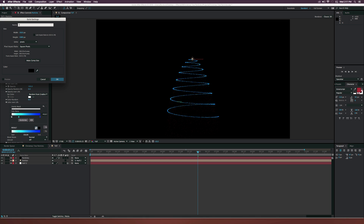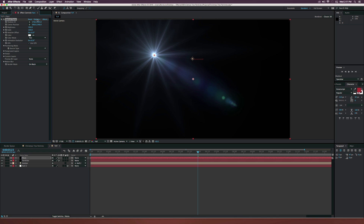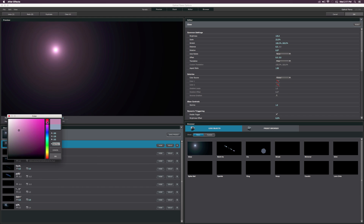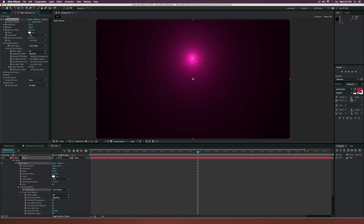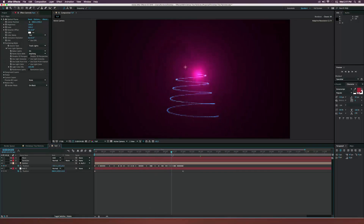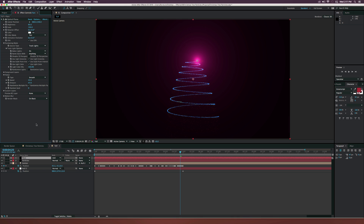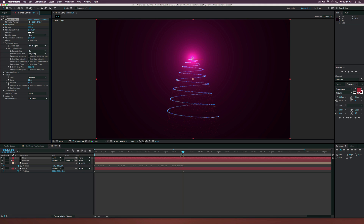One last thing: create a new solid, call it 'flare' — this is optional if you have Optical Flares. Go to Effect > Video Copilot > Optical Flares. I'll do a very simple lens flare — I don't like doing too much. Set it to a pink color, exit out, and set the source type to Track Lights, then set the transfer mode to Add so it follows the path. Go to the flicker settings, increase the speed and amount, then set the brightness to about 80 so it's not too intense. Add a keyframe for brightness, and at five seconds make it brighter.